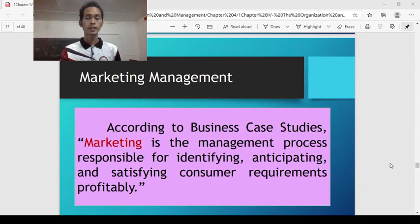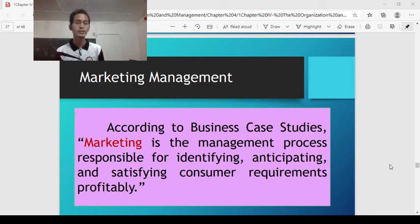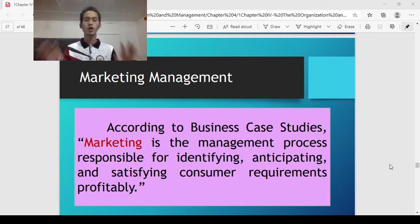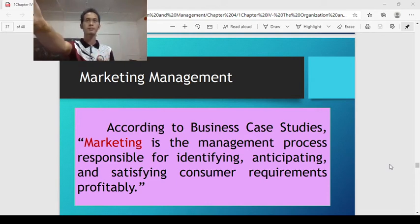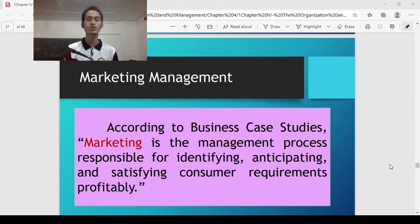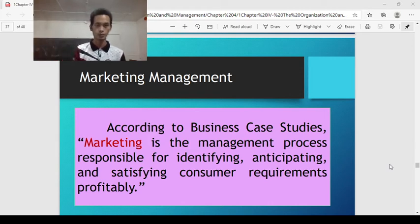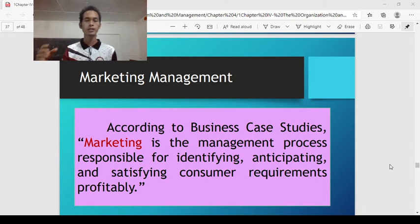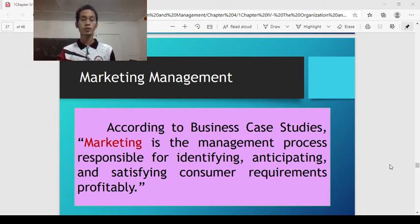Next is marketing management. According to business case studies, marketing is the management process responsible for identifying, anticipating, and satisfying consumer requirements profitably. Marketing management focuses on gaining market, identifying potential consumers, anticipating and satisfying consumer requirements while gaining profit.